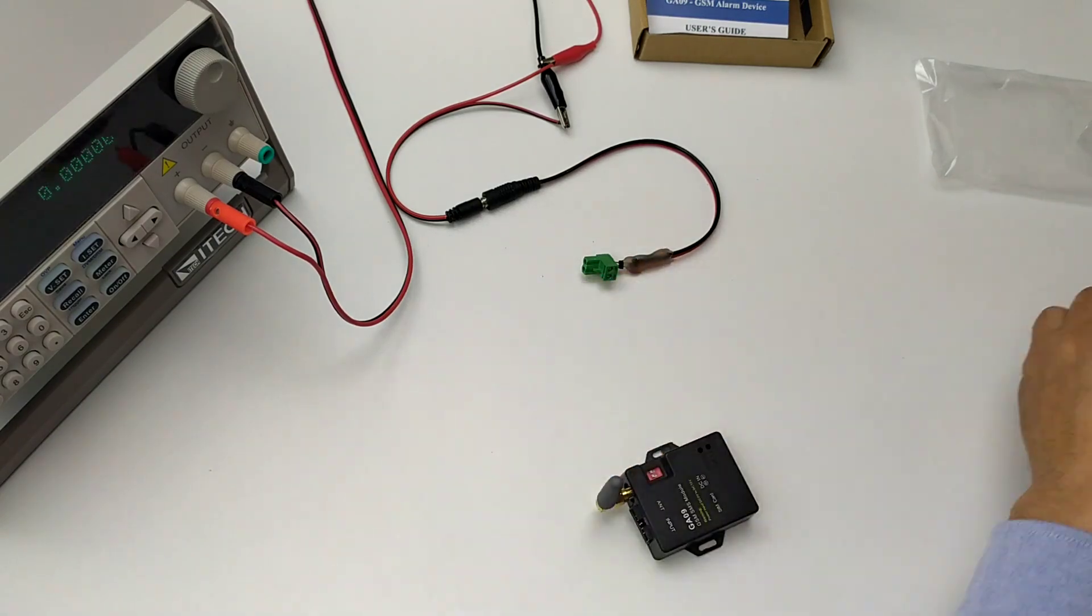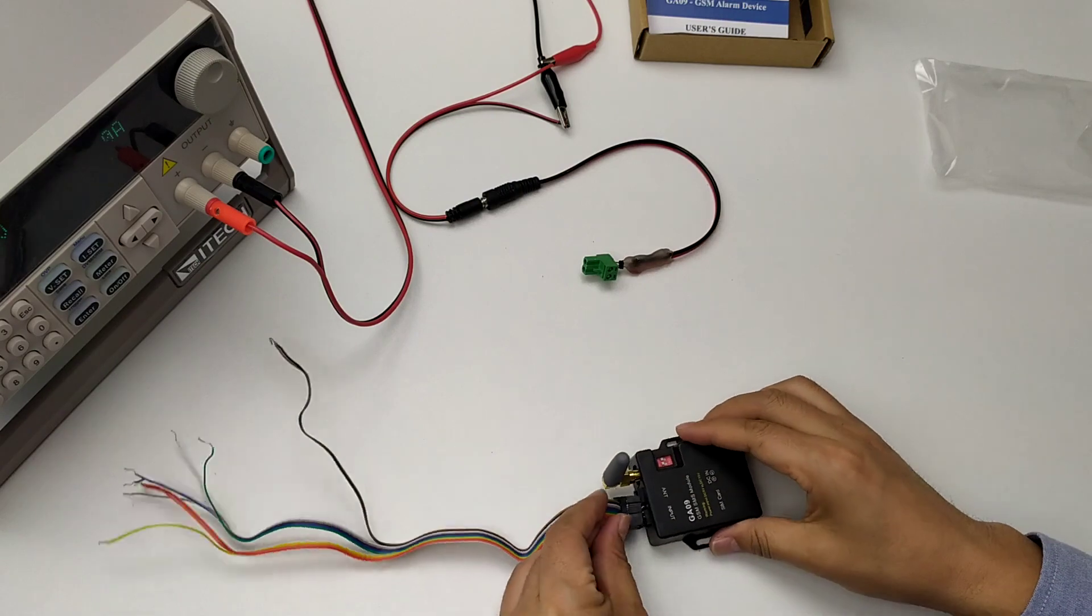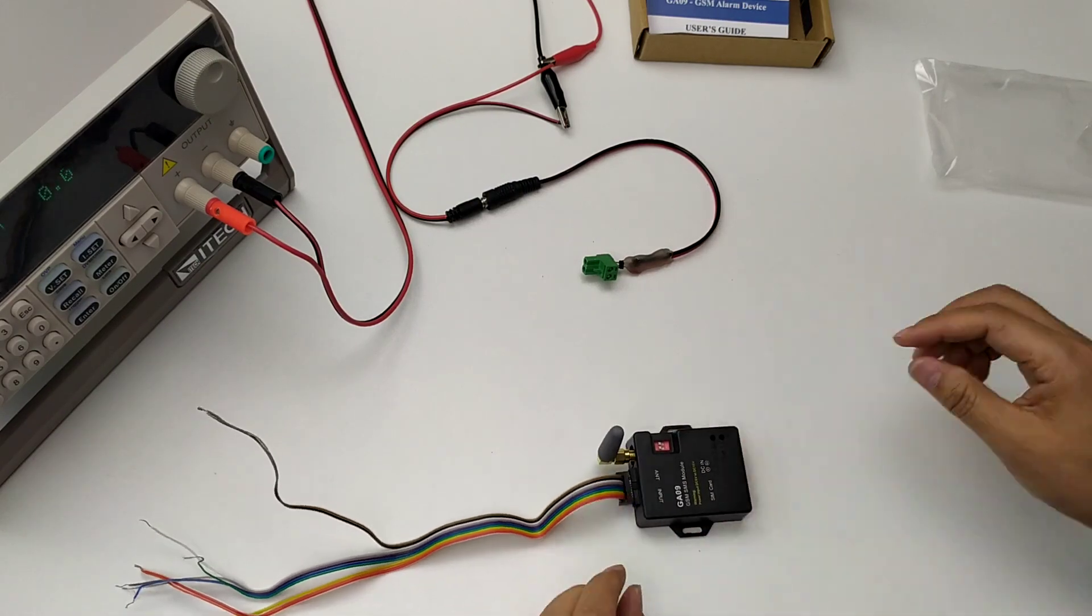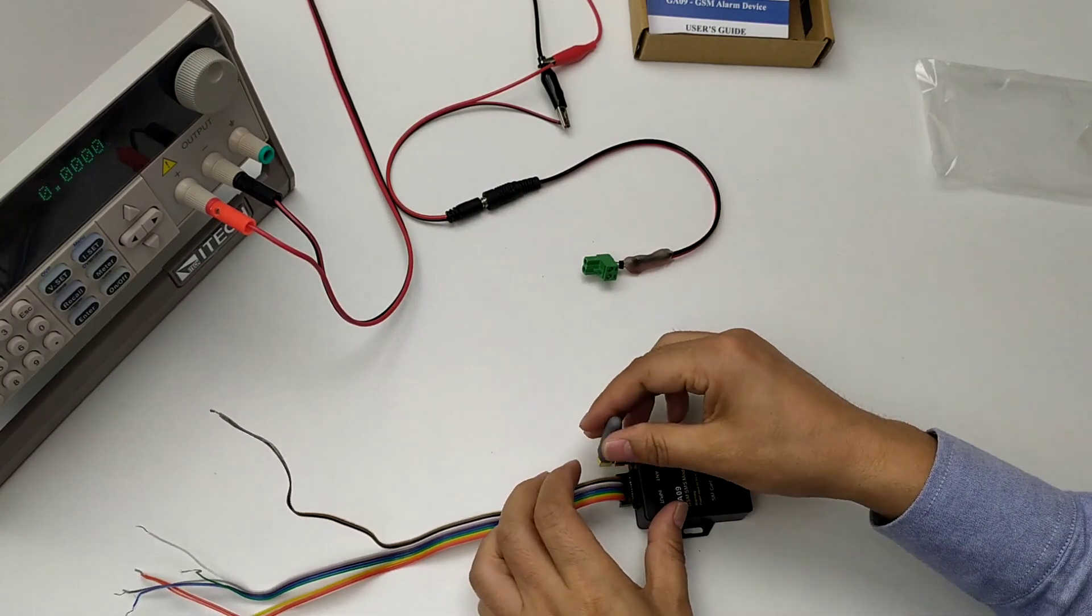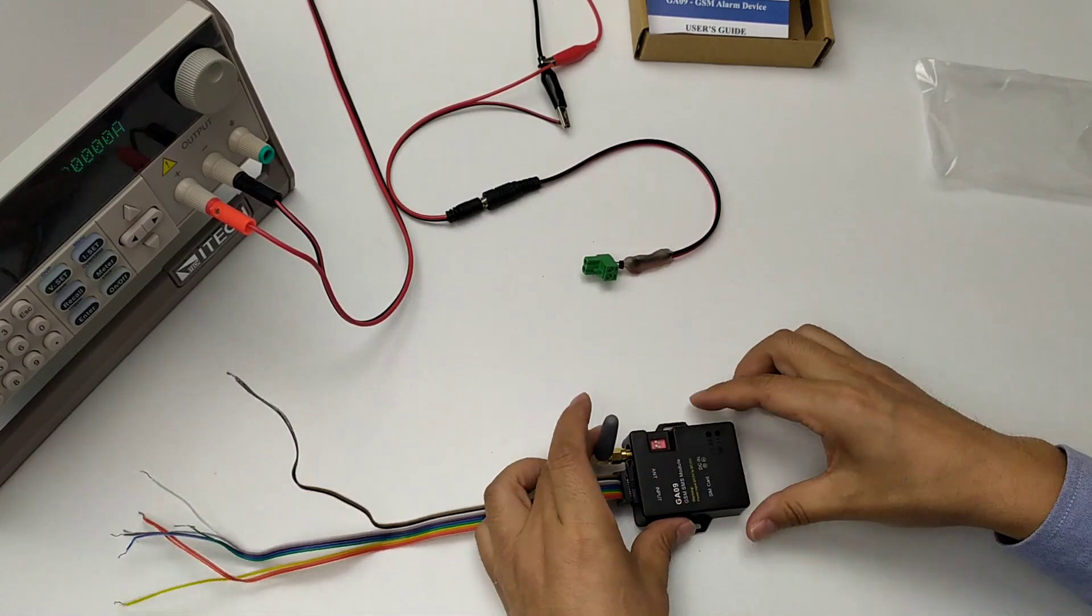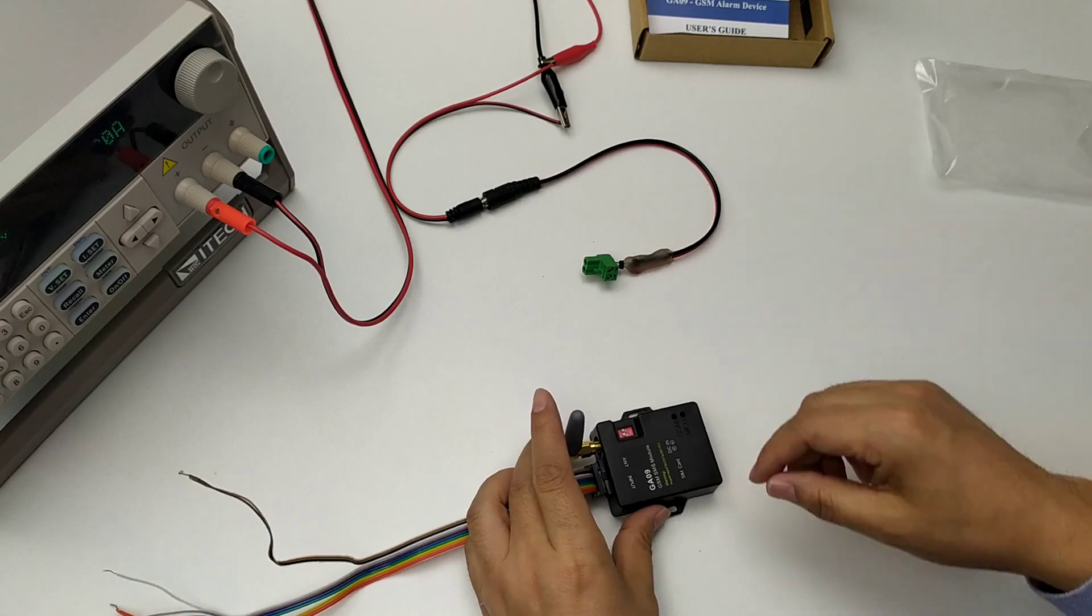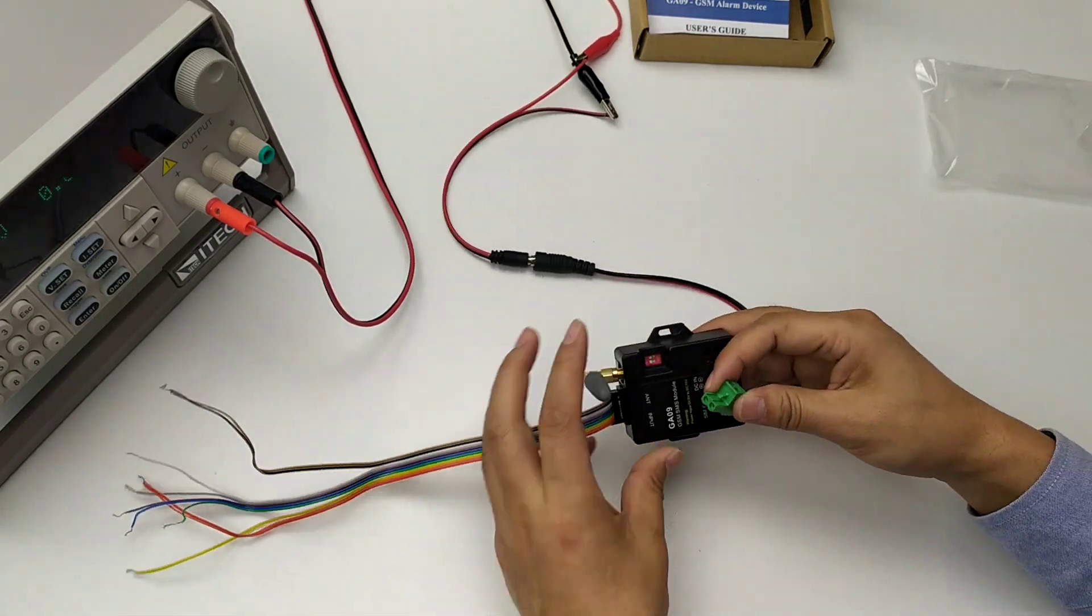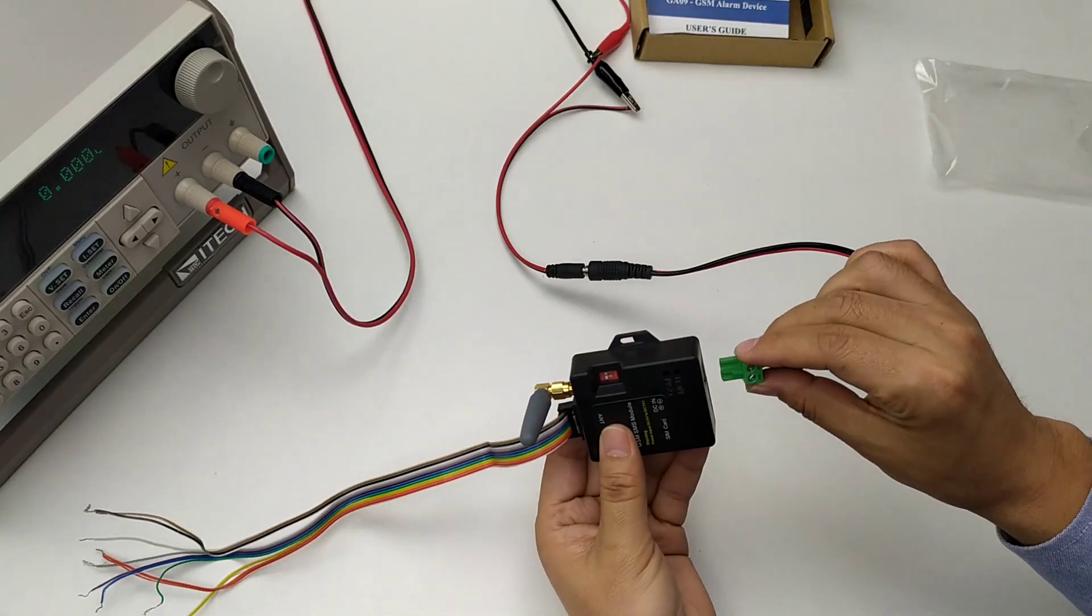We use this test wire and then we start to power on.